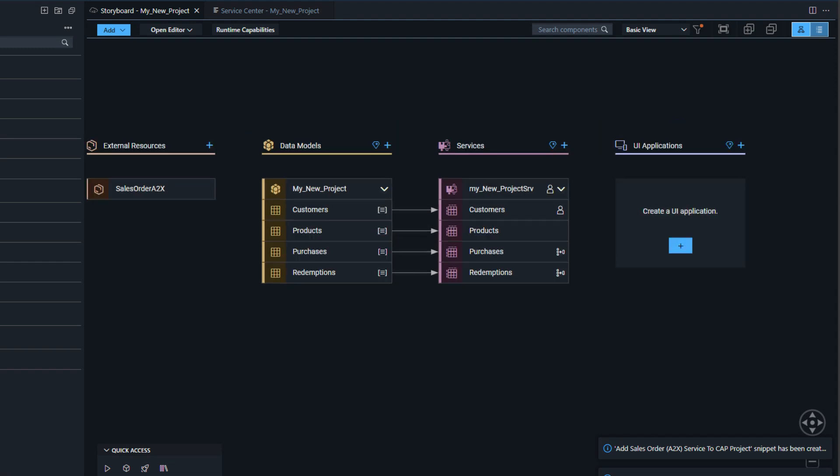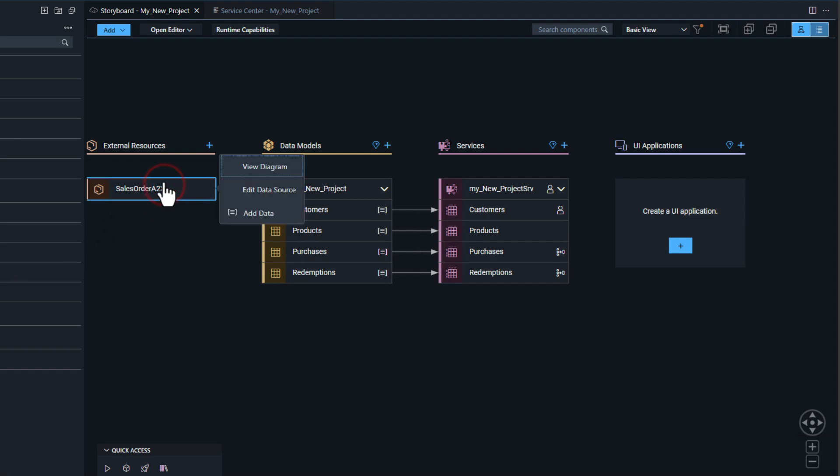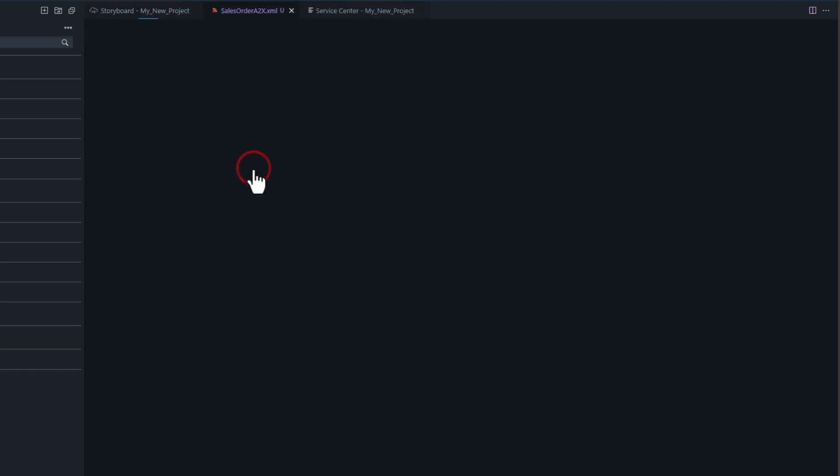Now it's going to show up as an external resource in the storyboard. You can see the Sales Order A2X. I'll give you the diagram of the content.